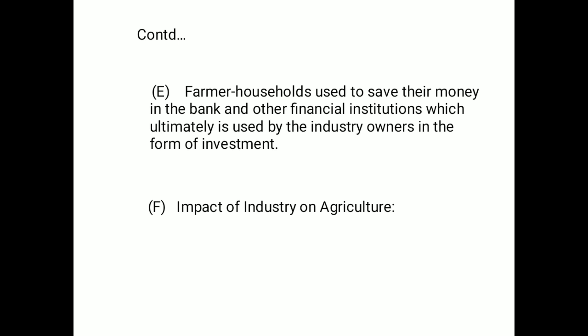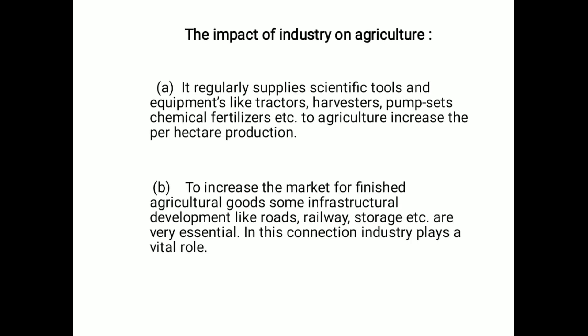The next part is the impact of industry on agriculture. This can also be explained with various points. First, industry regularly supplies scientific tools and equipment like tractors, harvesters, pump sets, chemical fertilizers, etc. to agriculture, thereby increasing per hectare production.